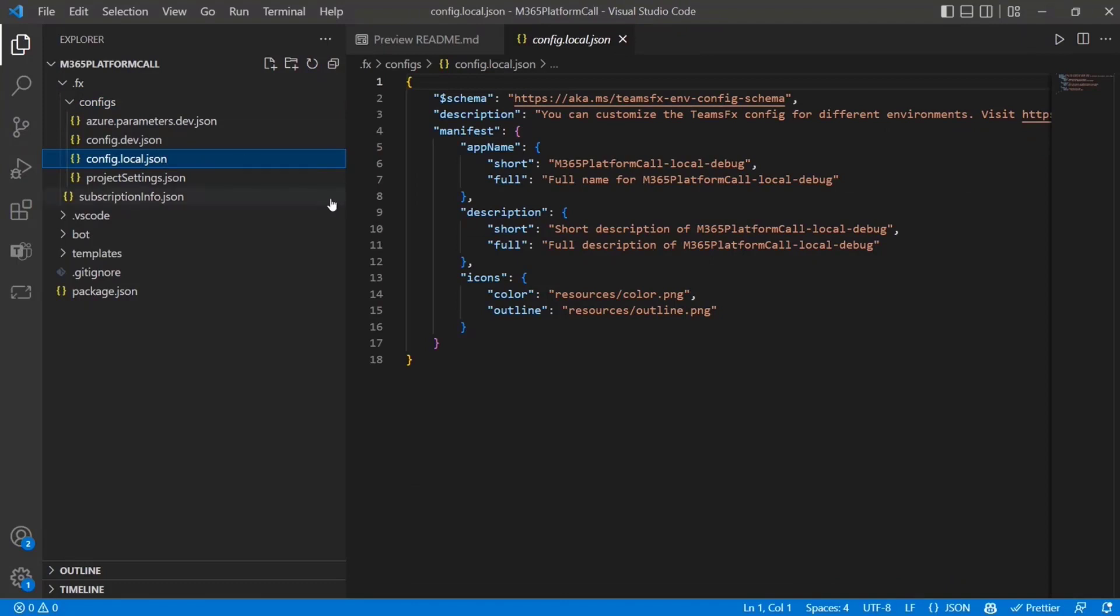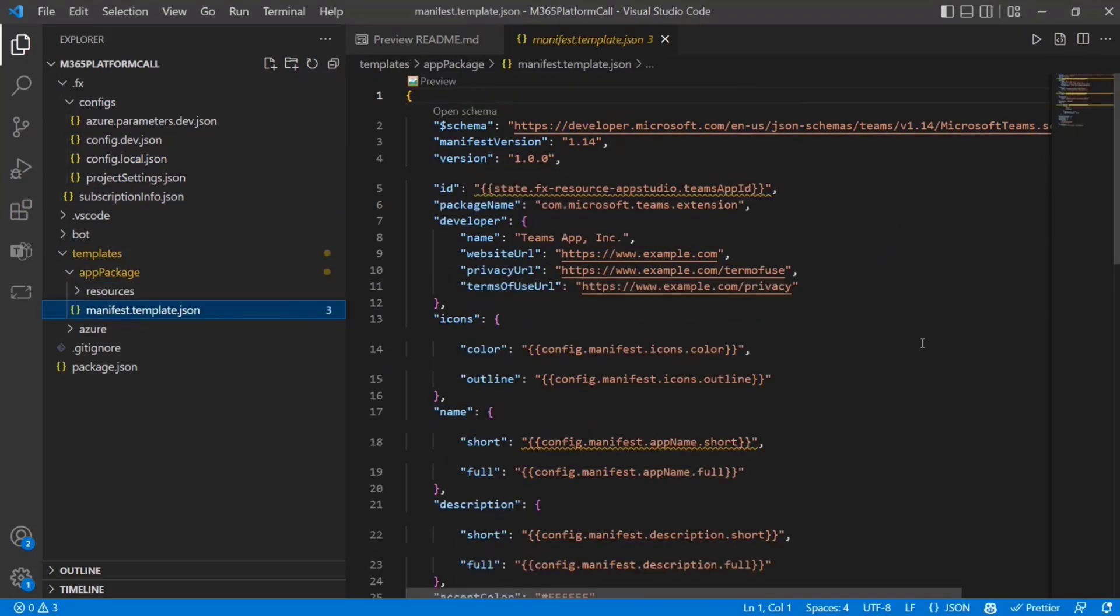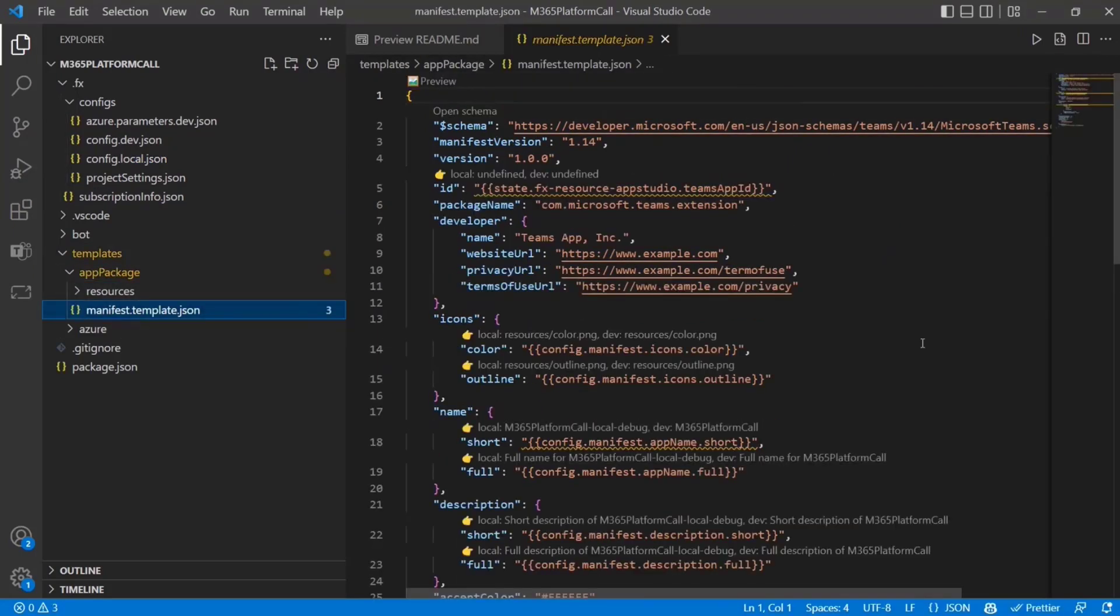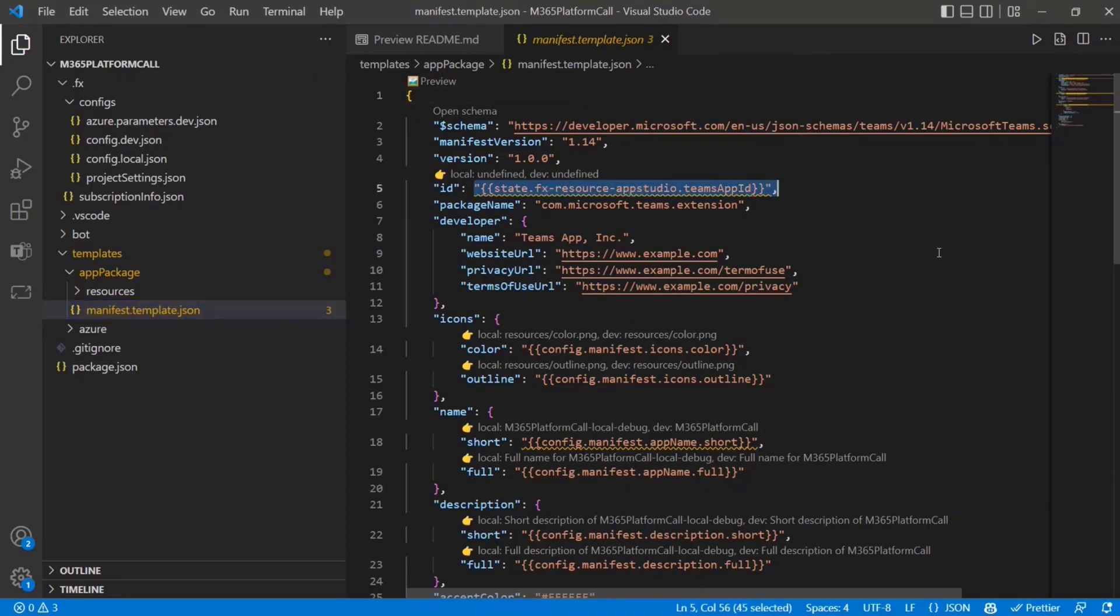This is where we store a lot of the configuration data for these kind of all the M365 specific things and also your manifest values. So if we take a look in the templates folder and the app package, we see one thing the toolkit does is the manifest for your app. So maybe you're familiar with this or not, but all Teams apps have this JSON file, which is called the app manifest that kind of really defines what your app is and where the endpoints are for the different extensibility points that you're plugging into.